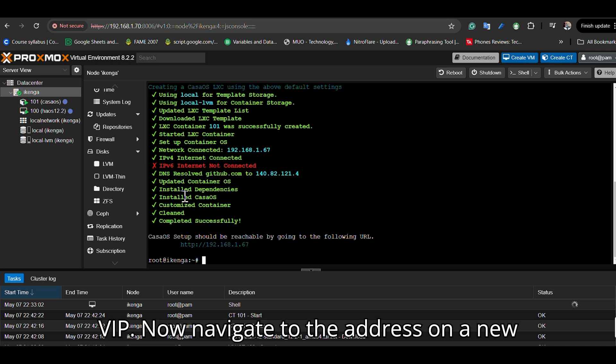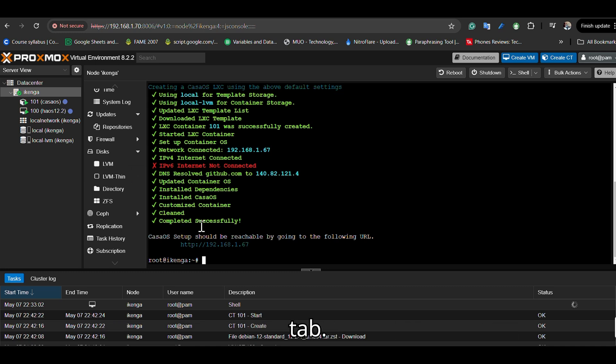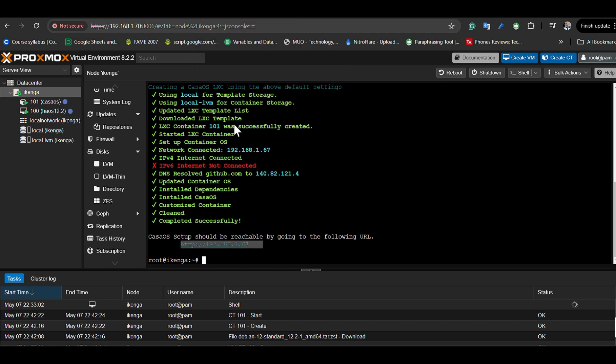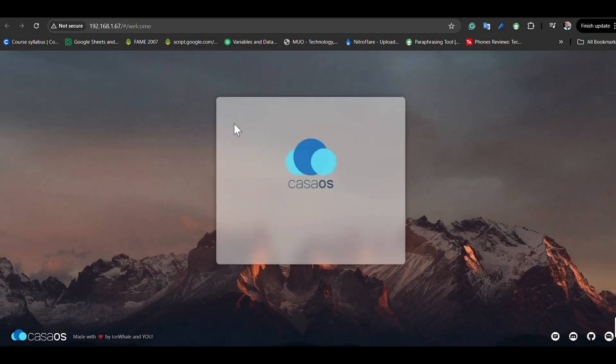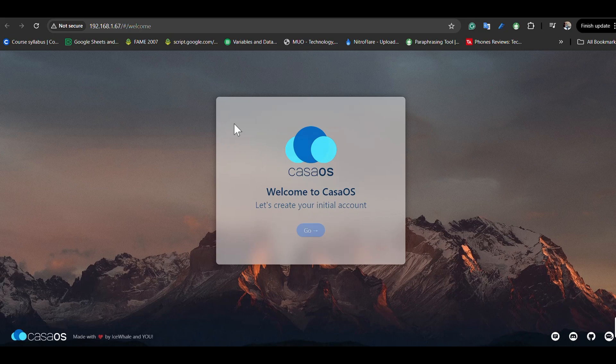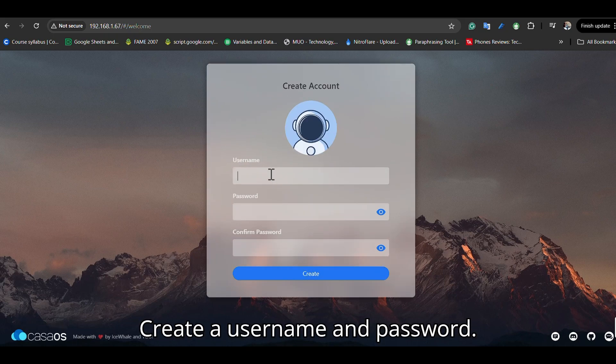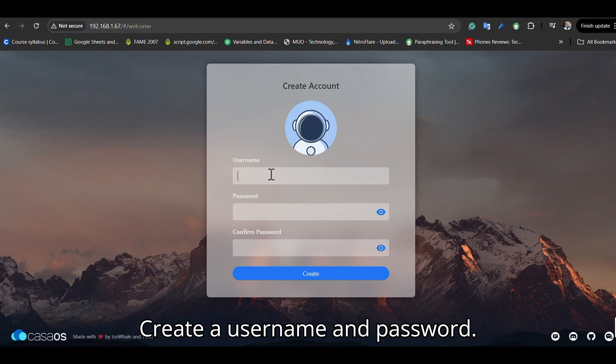Now navigate to the address in a new tab and create a username and password.